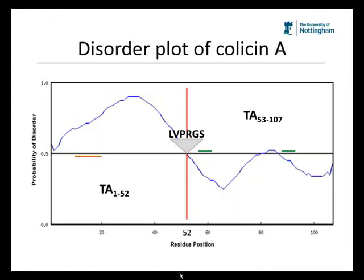Therefore, we wanted to put the translocation domain of colicin A, expressing the first 107 residues, through an in silico analysis and a disorder plot to determine what region of the translocation domain contains intrinsic disorder. We used PONDR software to conduct our disorder plot, and we showed that the first half of colicin A, residues TA1 to 52, contains a region of high intrinsic disorder, and this region actually contained the TolB box. Whereas the second half of the polypeptide, from residues 53 to 107, had a high propensity for a structured domain, and within this domain there were two non-contiguous regions previously shown to be TolA binding regions.